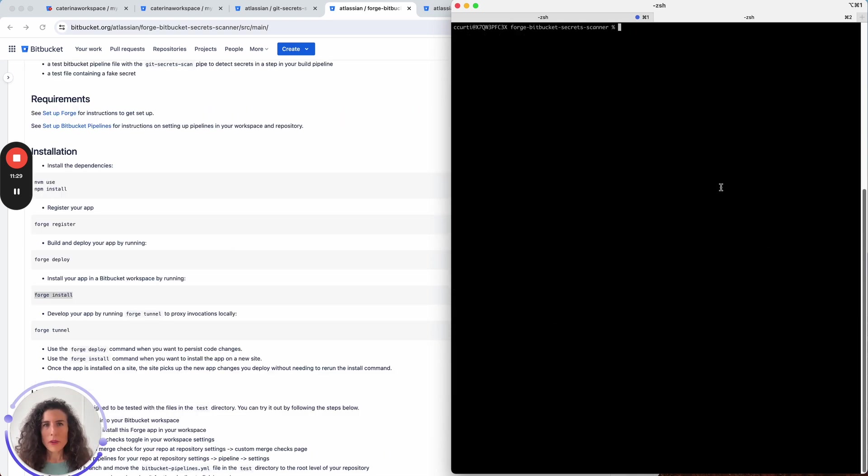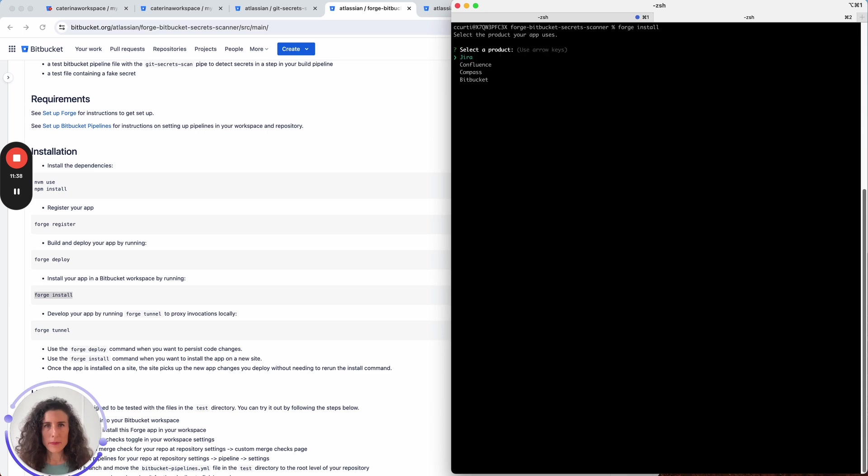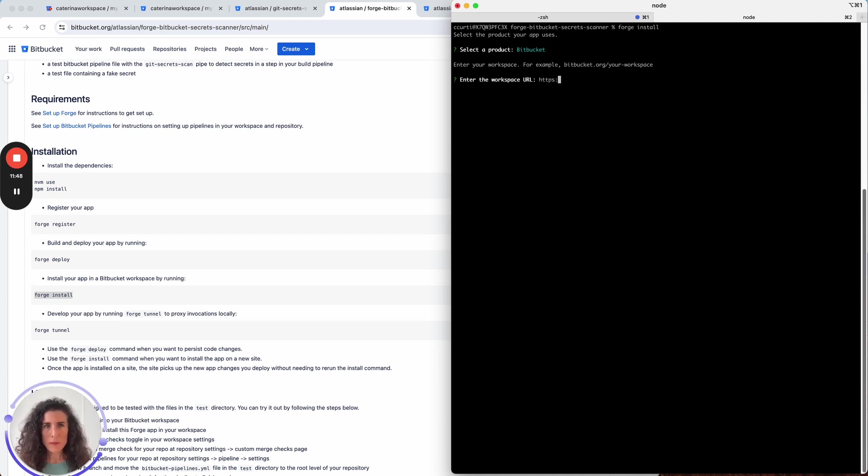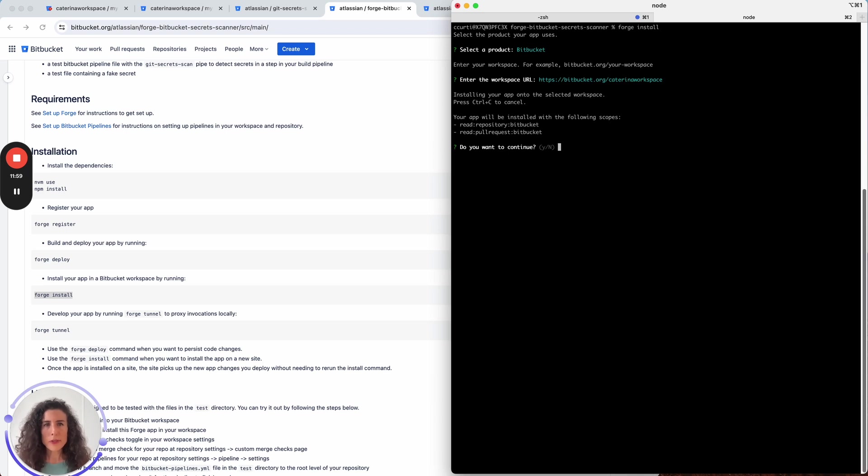Now that the app has been deployed let's install it in my workspace. I'll run the forge install command and select Bitbucket. I now need to enter the URL of my Bitbucket workspace.